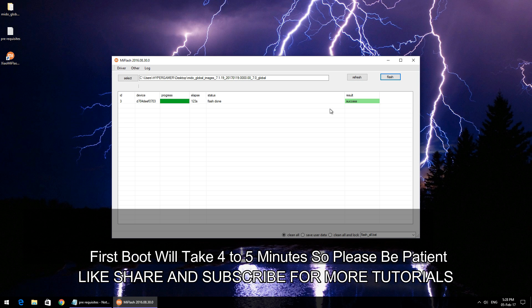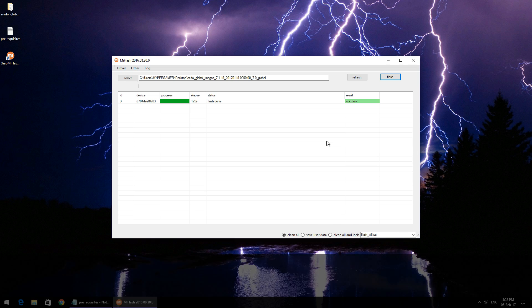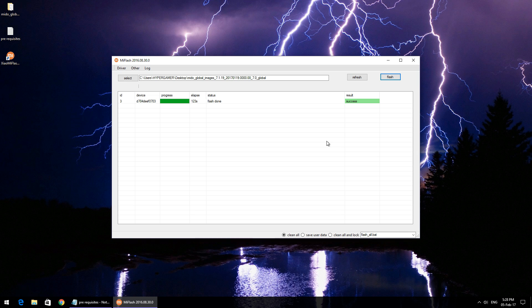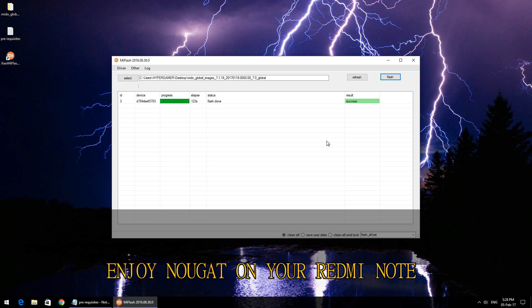There you go. In roughly one to two minutes you will see a success message on your computer screen and the phone will automatically start booting.